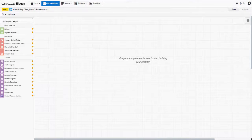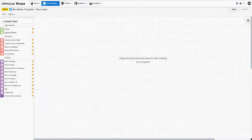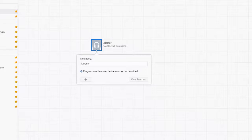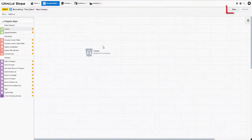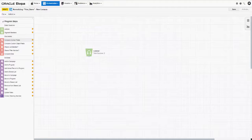All programs require at least one data source. We'll use the Listener, a powerful tool that listens for changes in your database and reacts immediately. Let's drag and drop the step onto the canvas. You can't configure a listener until the program is first saved, so let's click Save in the upper right corner. Once the program is saved, the listener turns green, indicating that we can now configure it.